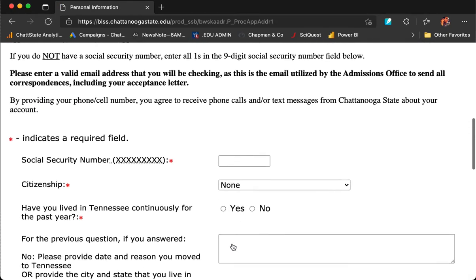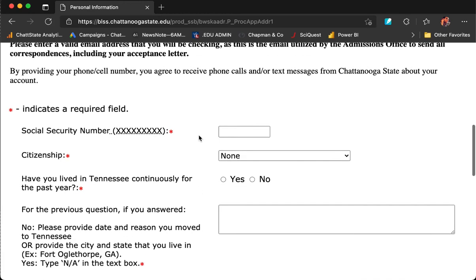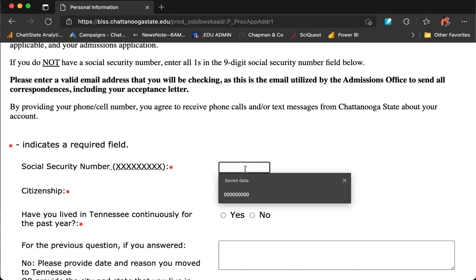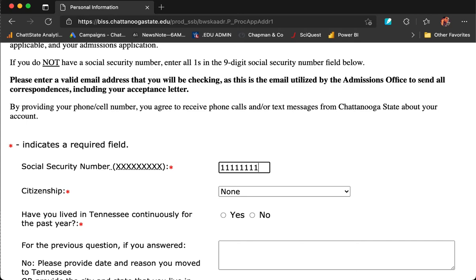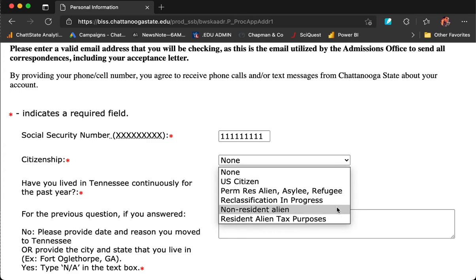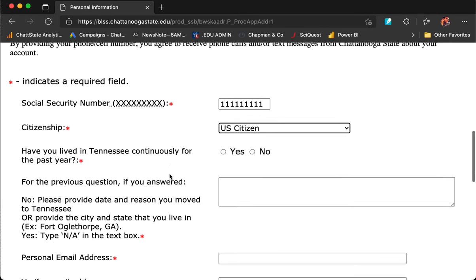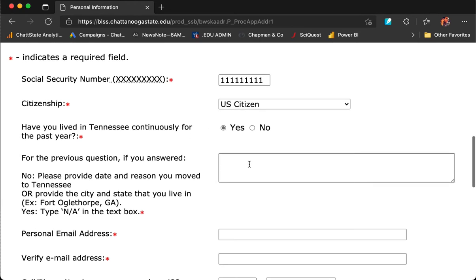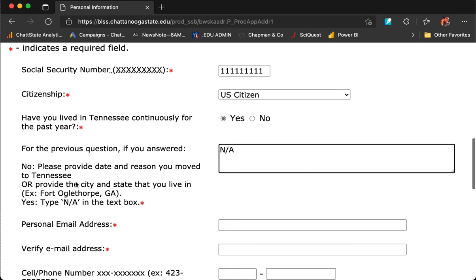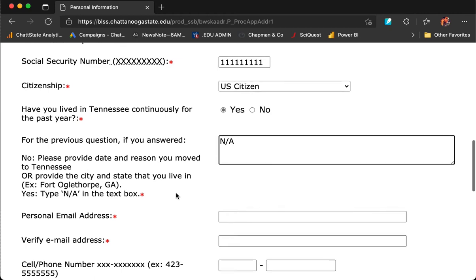On the personal information page, you are asked to give your social security number. If you do not have a social security number, simply enter all ones in the nine-digit social security number field. Choose whether you are a citizen of the United States, permanent resident, reclassification in progress, non-resident alien, or resident alien for tax purposes. Have you lived in Tennessee continuously for the past year? This box requires an answer regardless of whether you've chosen yes or no. If you've chosen yes, simply type in N/A. If you've chosen no, please be sure to provide the date and reason you moved to Tennessee.